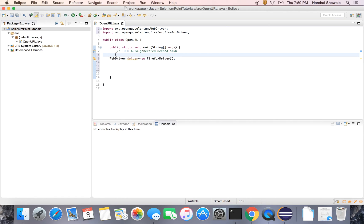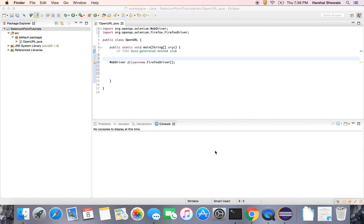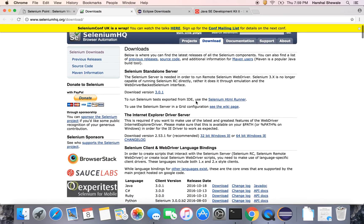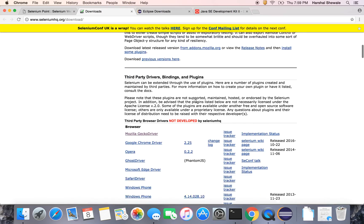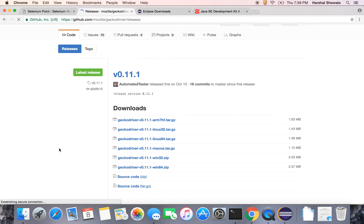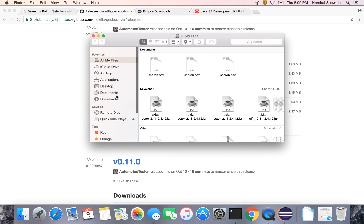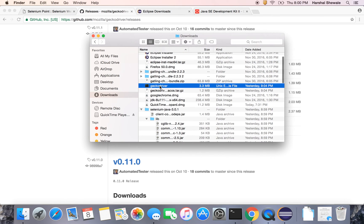So let's download it first, because unless and until we download it, the browser will not open. To download the GeckoDriver, go to the Selenium website in the download section. In the third-party browser drivers section, you can see the Mozilla GeckoDriver. According to your version — Mac, Linux, or Windows, and 32 or 64 bit — download the zip file for the GeckoDriver. I have already downloaded it. In Windows it would be geckodriver.exe.